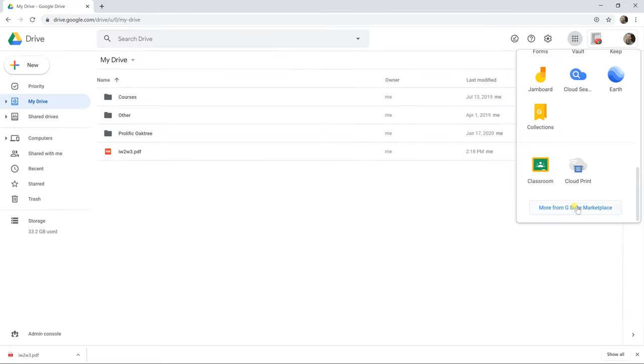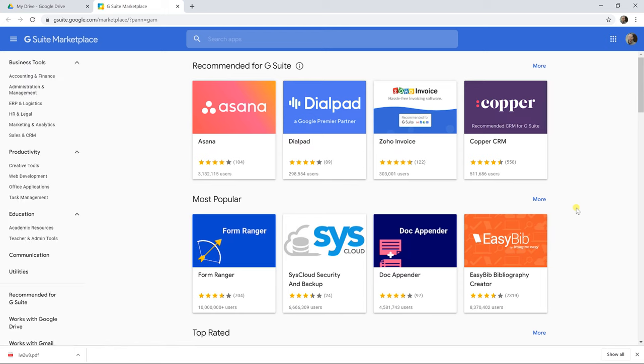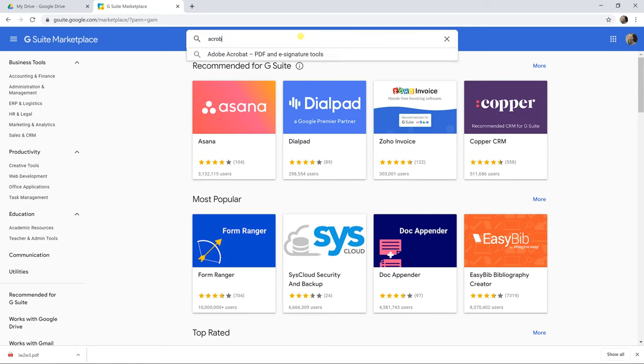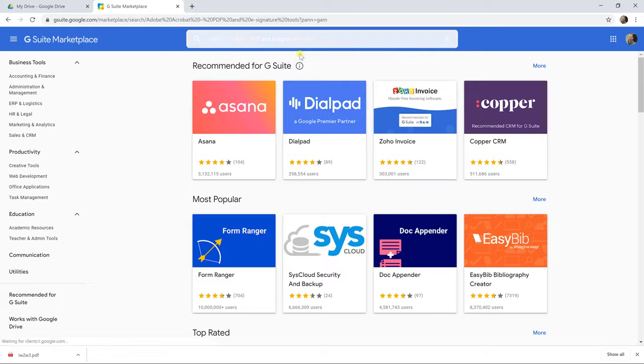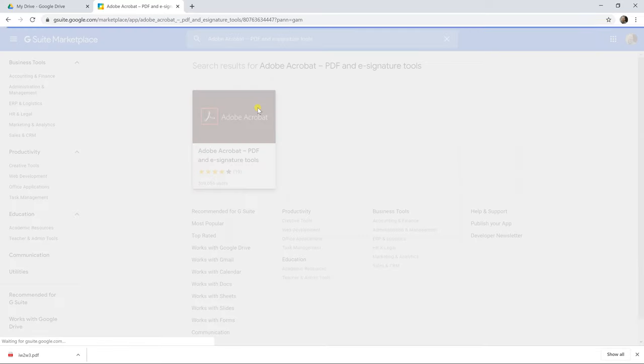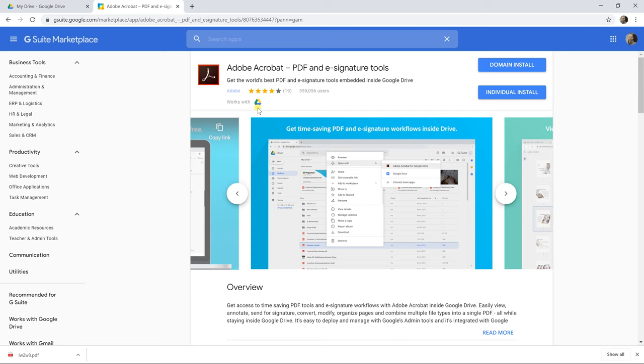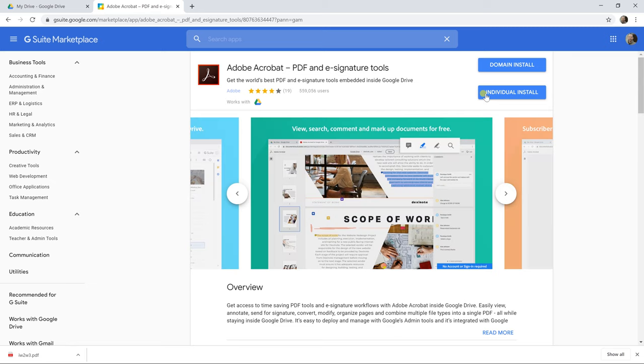So the G Suite Marketplace is full of third-party applications that are made to run inside of Drive. And when you search for Acrobat, it's going to bring up Adobe Acrobat. We'll left-click on that, and then it brings you to this screen where I'm going to do an individual install.